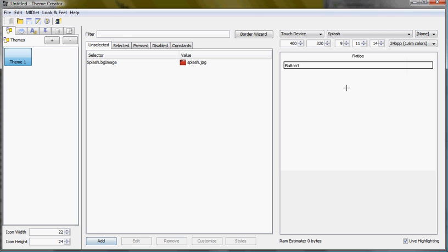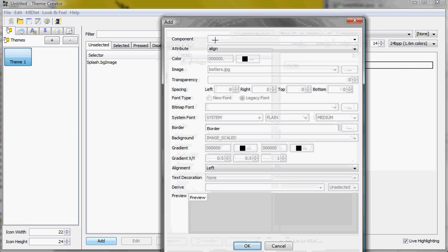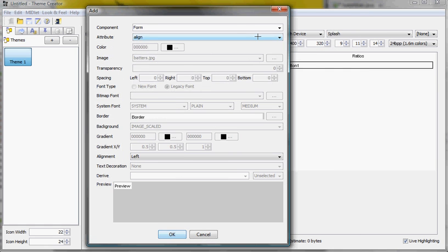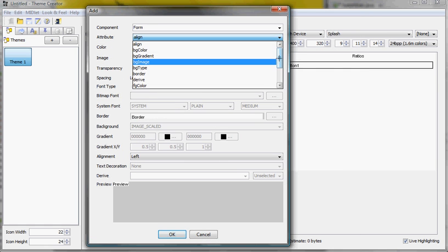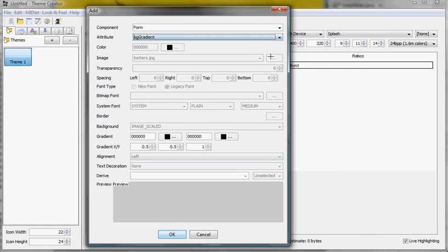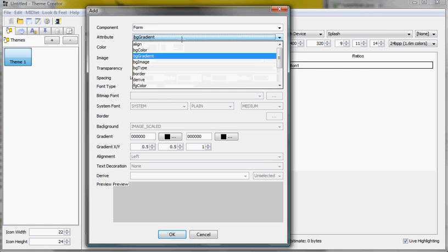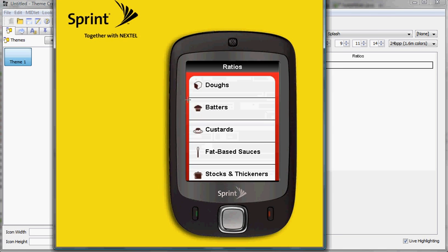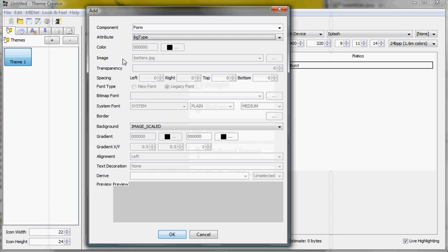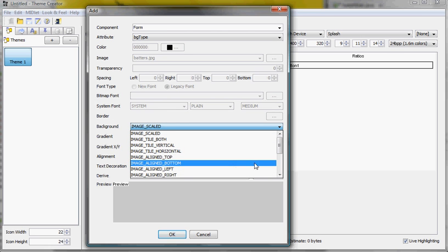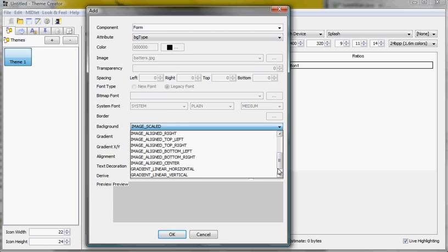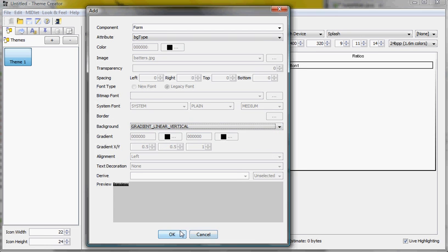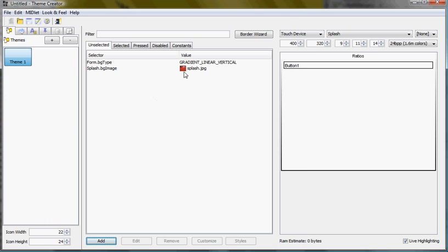So first thing as you can see we saw the splash and then it moved to this. So first thing let's add the background colors for the form. We can just type in the form although I can select it from the combo box and define the background gradient. As you can see here the background gradient is red to black. It's not as obvious but it is. It's red to a darker red. So I'm defining the background gradient as a background type as a background vertical gradient.